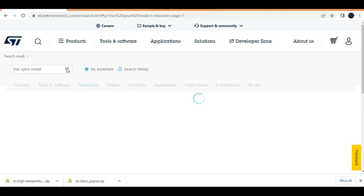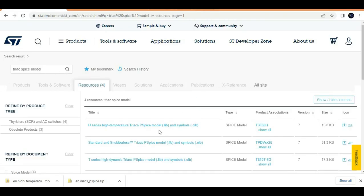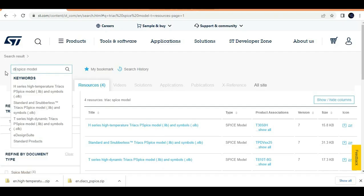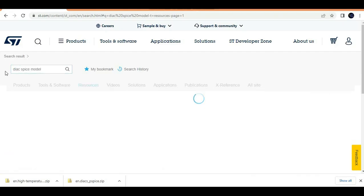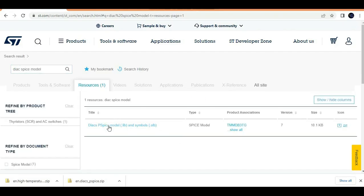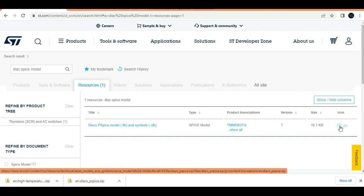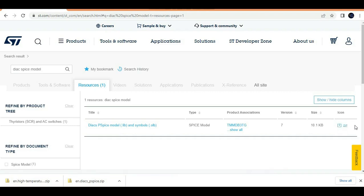Once you search for the TRIAC SPICE model, you can download it from there. You can also download the DIAC model — search for the DIAC SPICE model and you will find the .lib and .olb files. Download them. Since they are in zip form, you can unzip them.